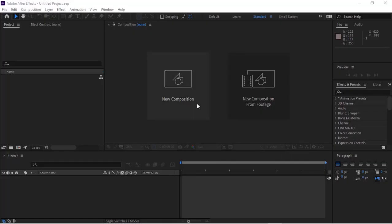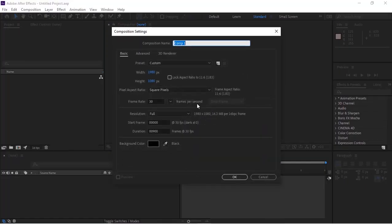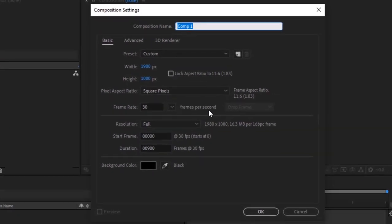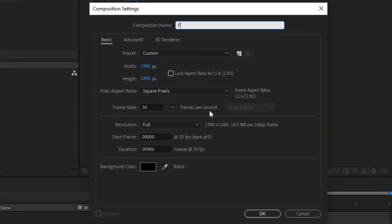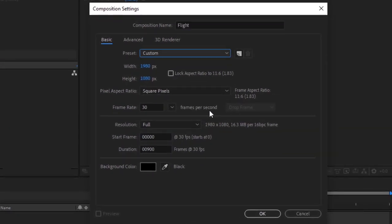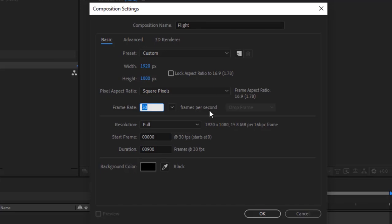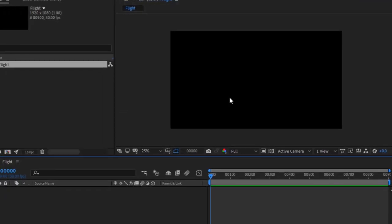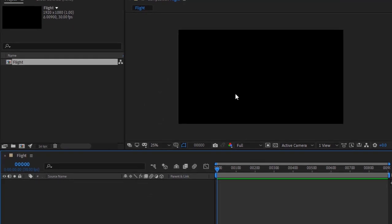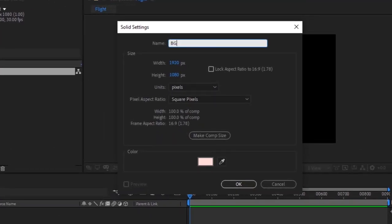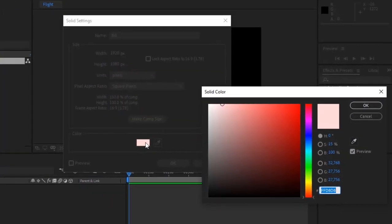Let's get started. Create a new composition by pressing Ctrl+N or go to Composition, click New, and rename it to Flight. For this composition I'm using 1920 by 1080 pixels, frame per second is 30, and duration is 30 seconds. Click OK. Add a new solid layer to the timeline, rename it to BG, and change its color to 0, 15, and 100.